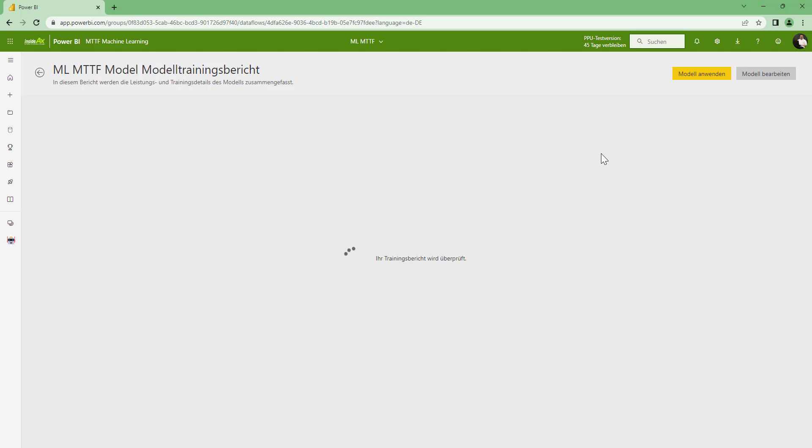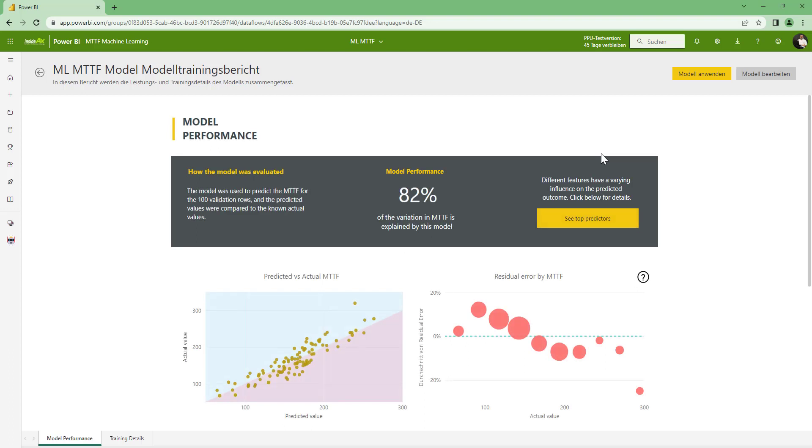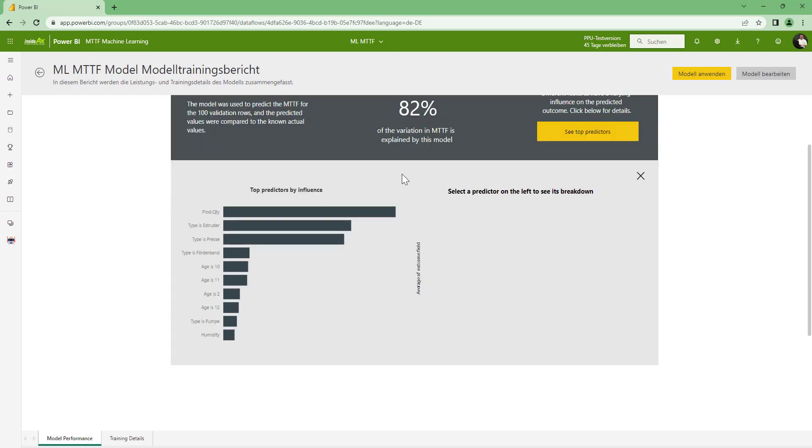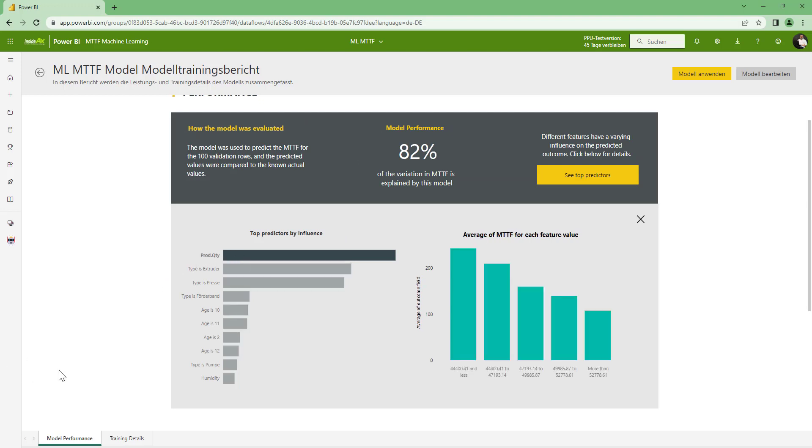What we will see is a percentage, how good the variations in model can be explained based on the data we provided, and some info about the residual errors and top predictors. And here it is. It says that 82% of the variation can be explained. And when we look at the top predictors, it's quantity, the type of the machine, and then the age. But most important is how much the machine has been used, which will explain the mean time to failure.